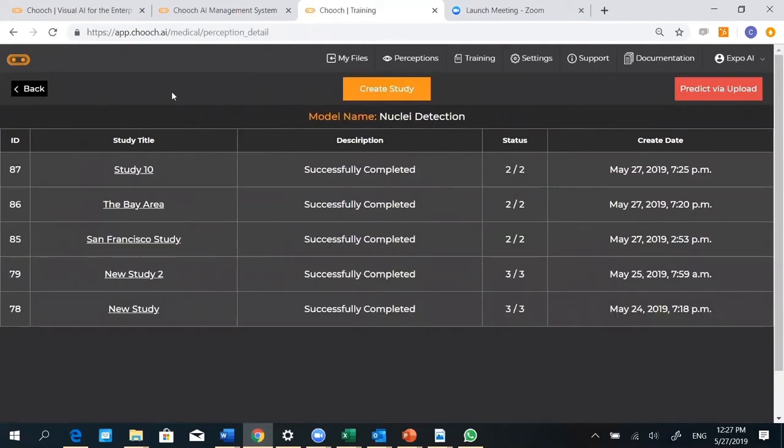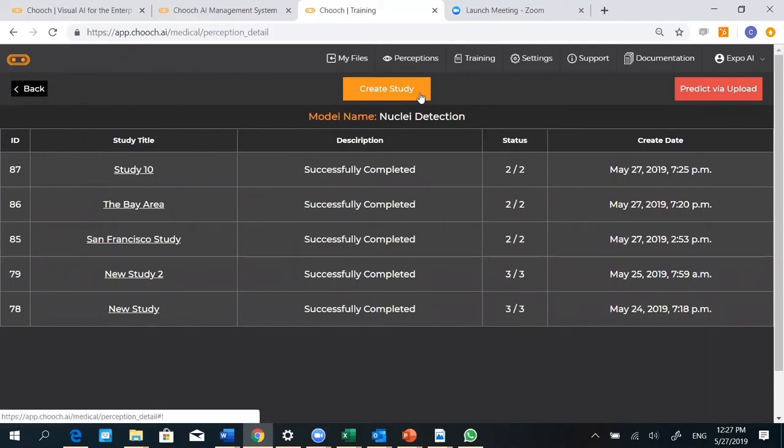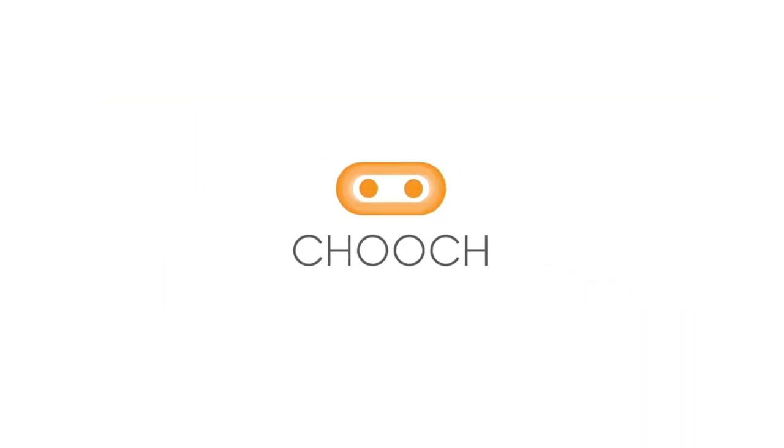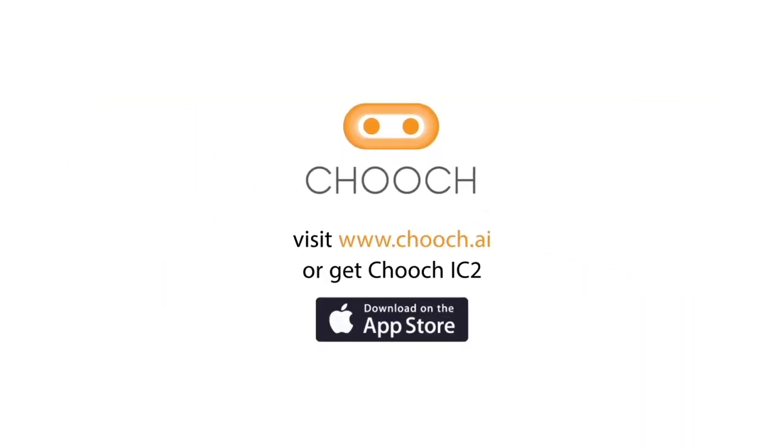And you can create as many studies as you wish over here.